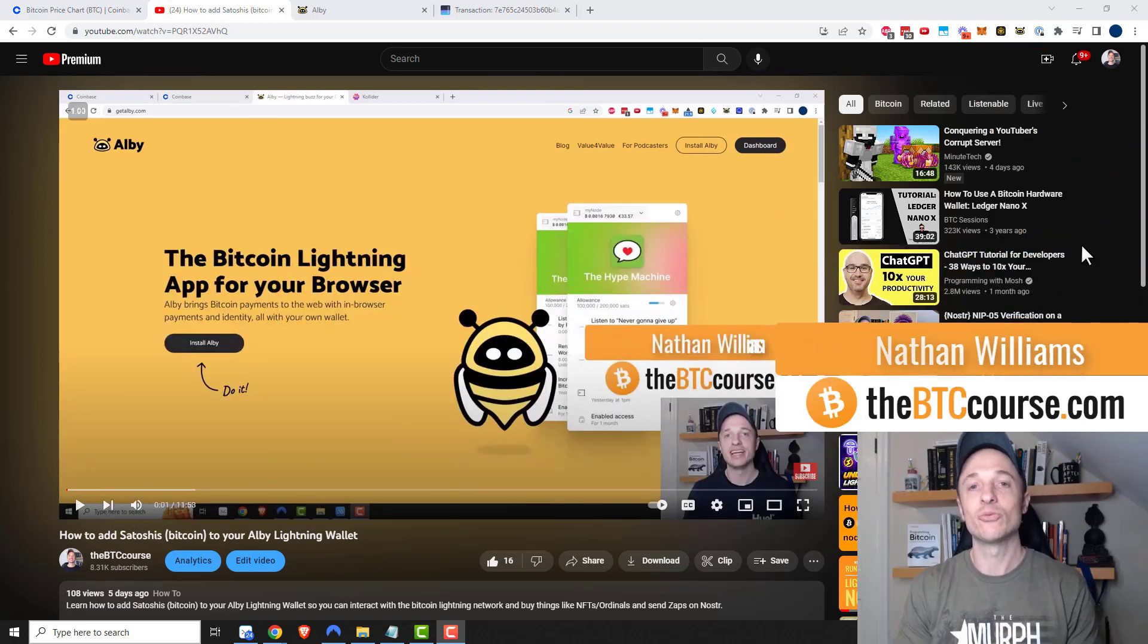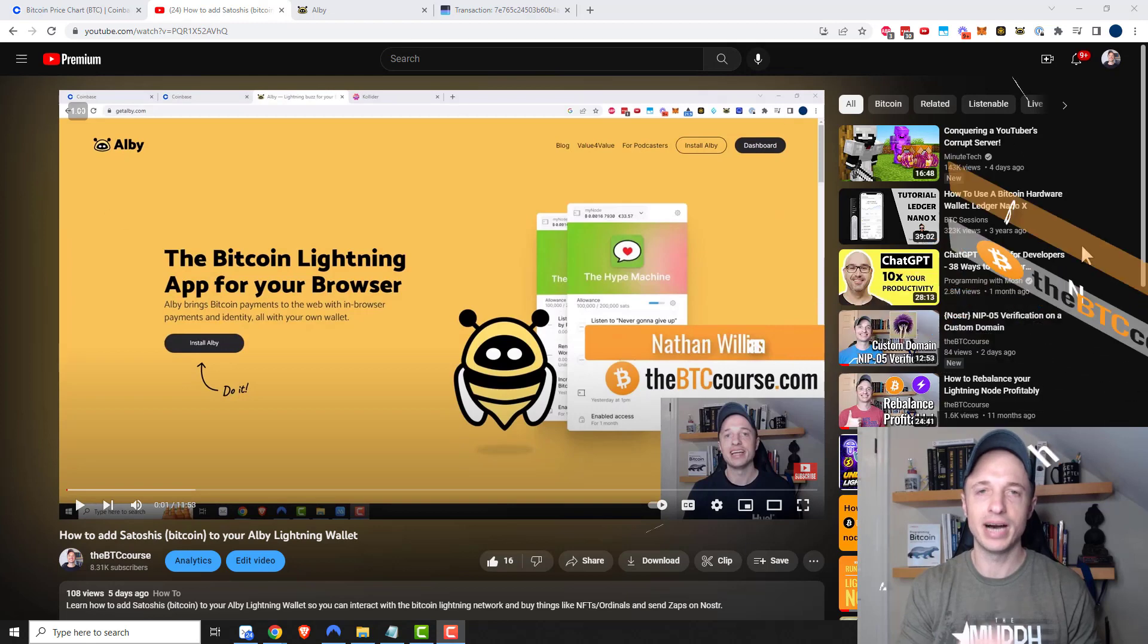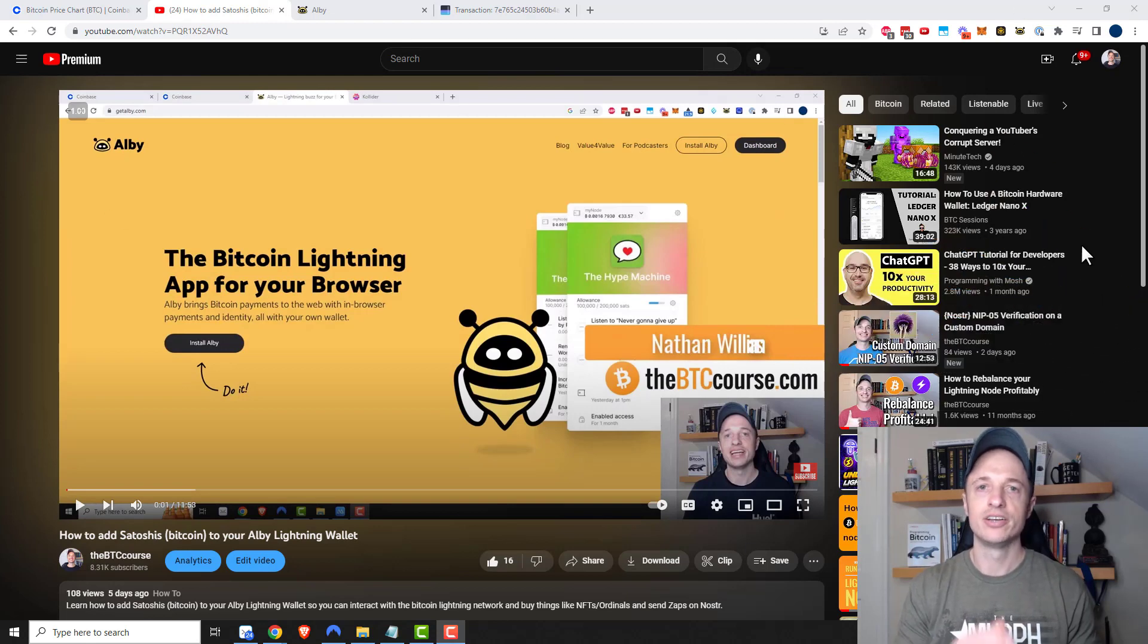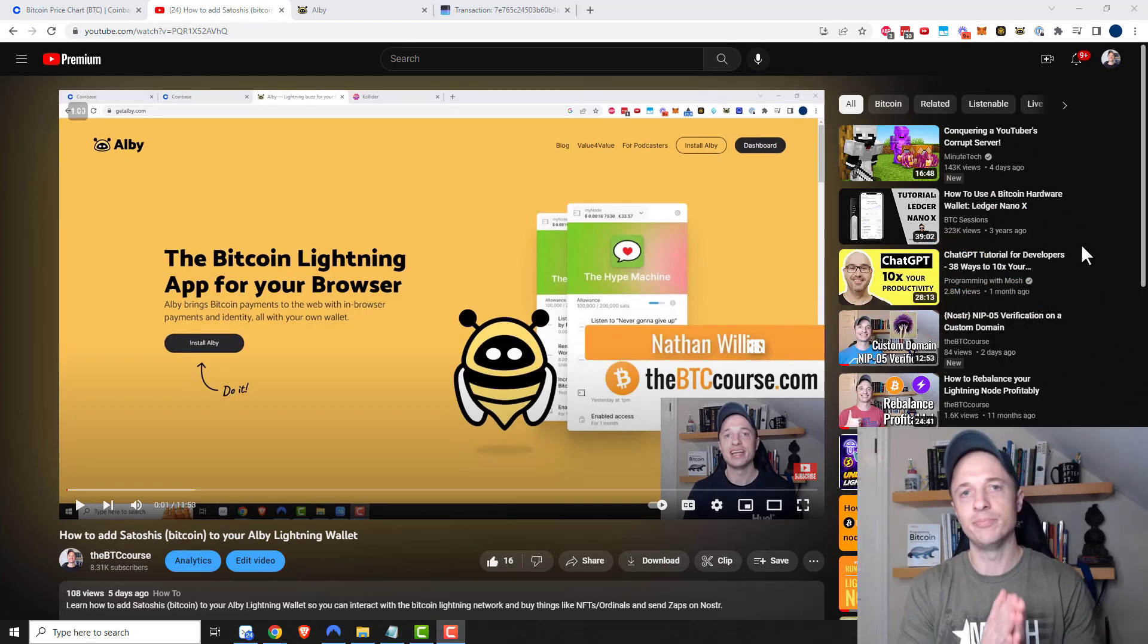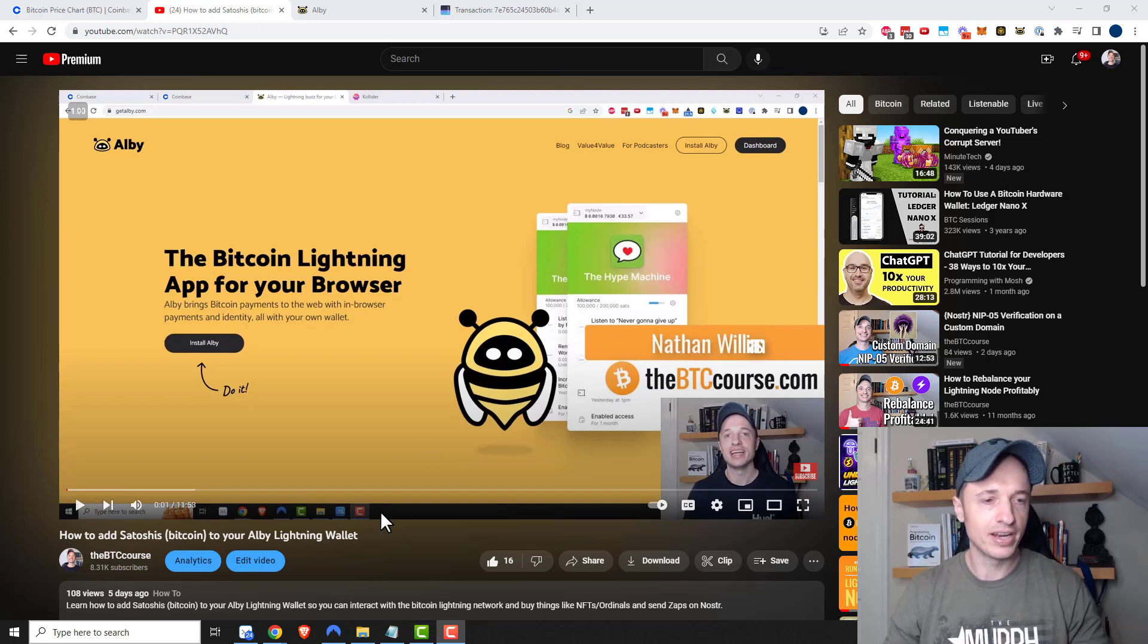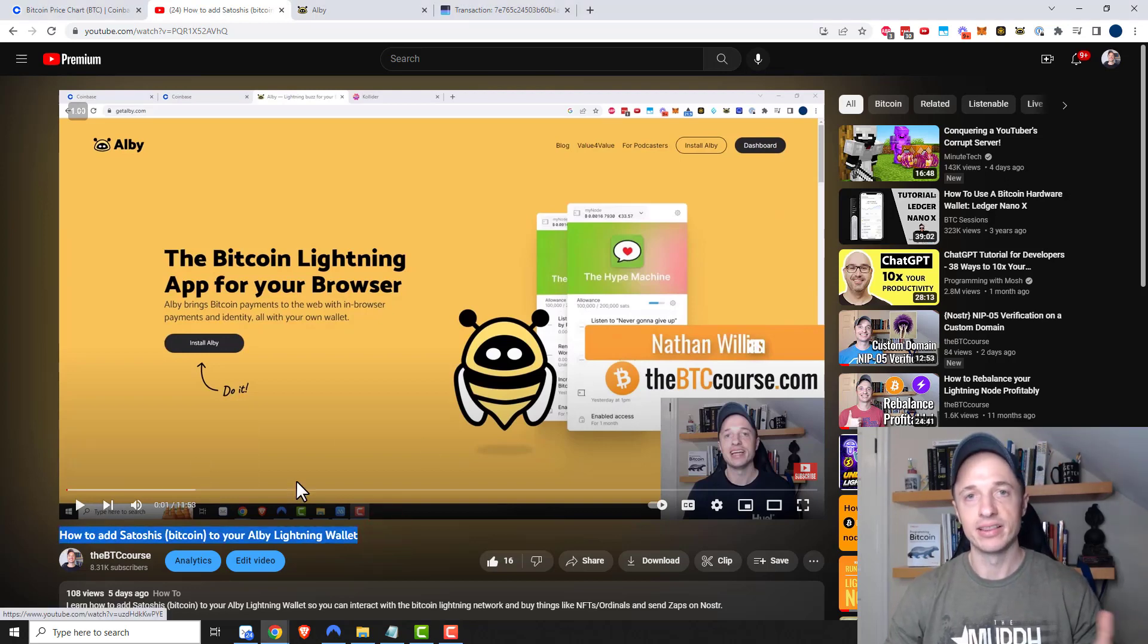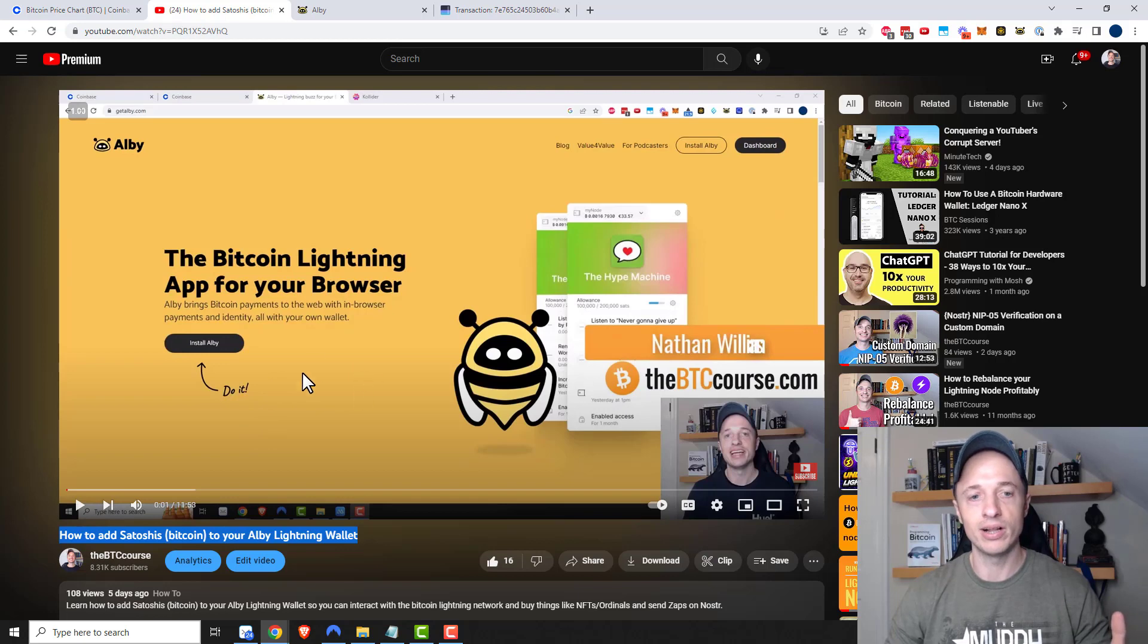Hey what's up, it's Nathan here with btccourse.com. In this video I'm going to show you the easiest possible way to add satoshis to your Albi Bitcoin lightning wallet. I do have another video where I break down four different ways you can add Bitcoin to your lightning wallet.